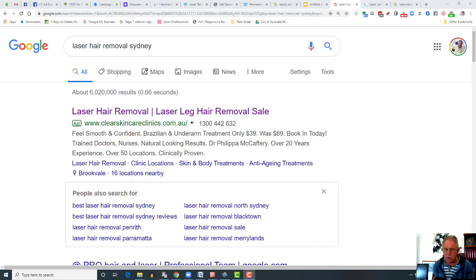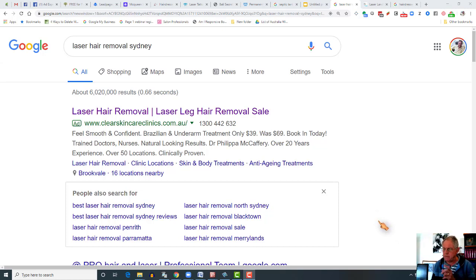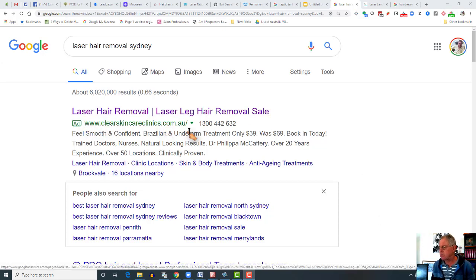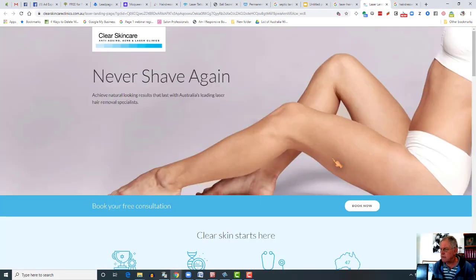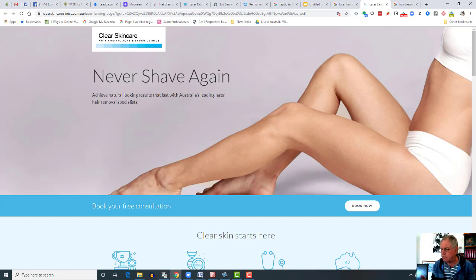I'm going to show you. Here's one example of a not very smart, not very scientific way of doing it. I've done a random search for laser hair removal in Sydney. What this brings up at the very top of the page is an ad for clearskinclinics.com.au. There's an offer there — $39, was $69 — but when you click on the ad, it takes you to the front page of their website where there's no relationship between what they see on the website and what the ad is offering. And there's no way of taking up that offer right there and then.